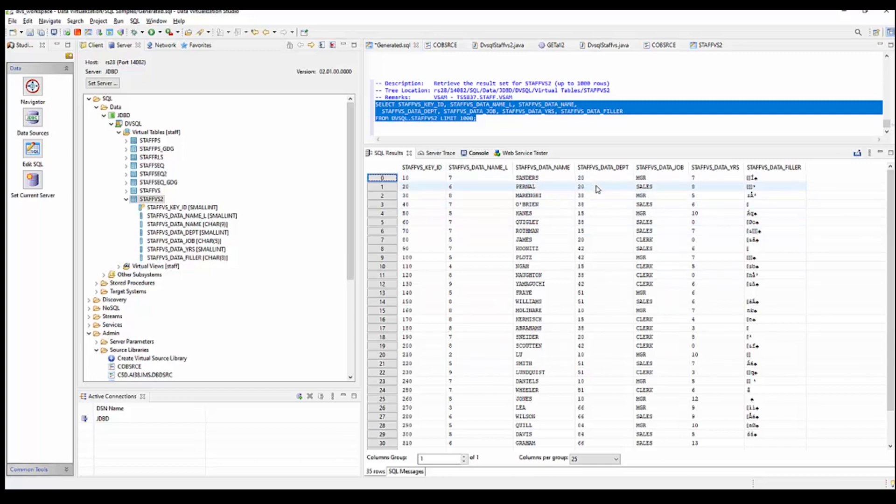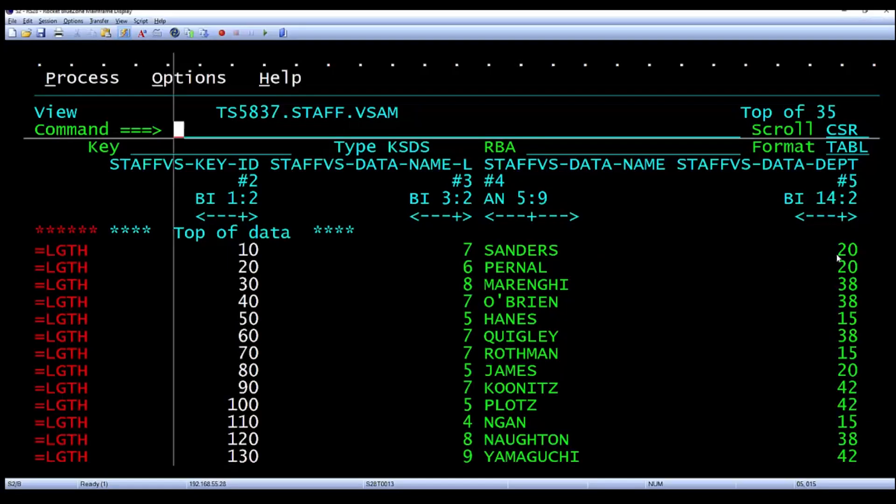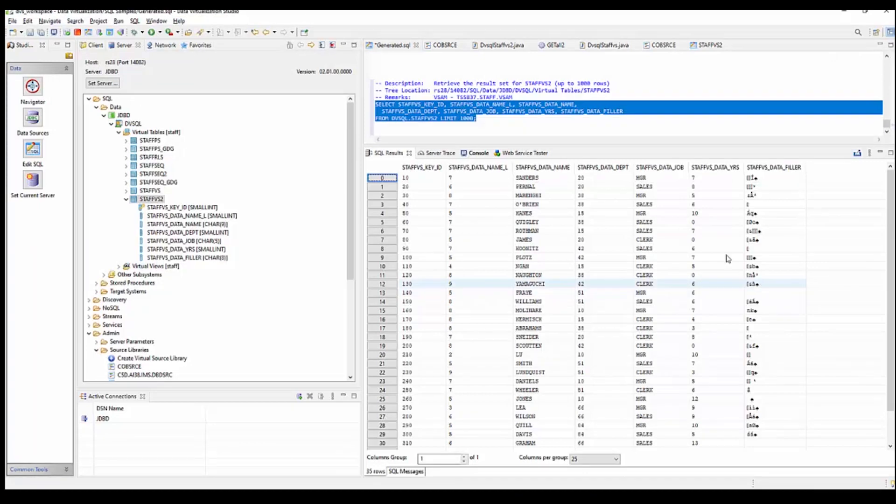The departments: 20, 20, 38, 38, 20, 20, 38, 38.